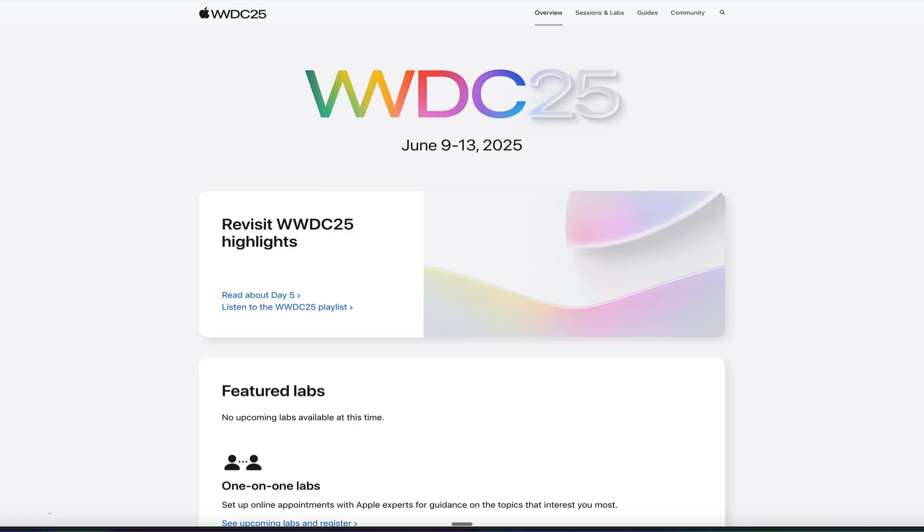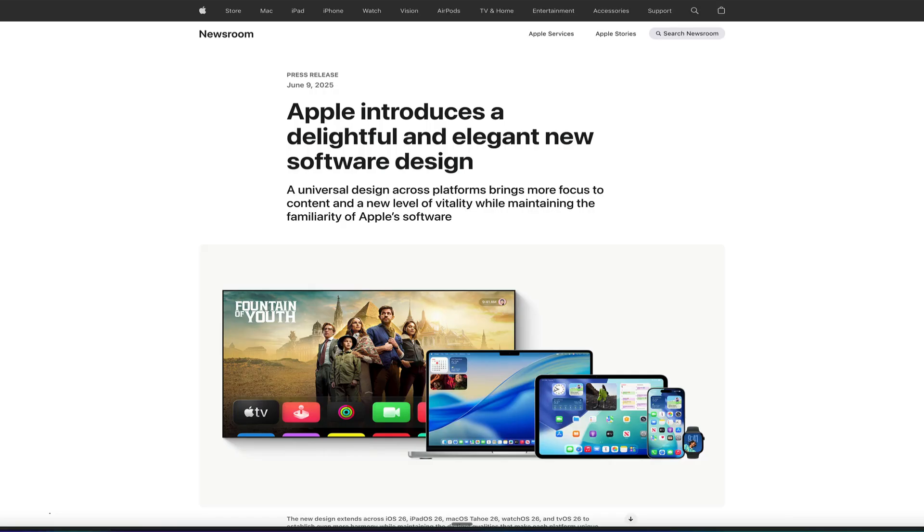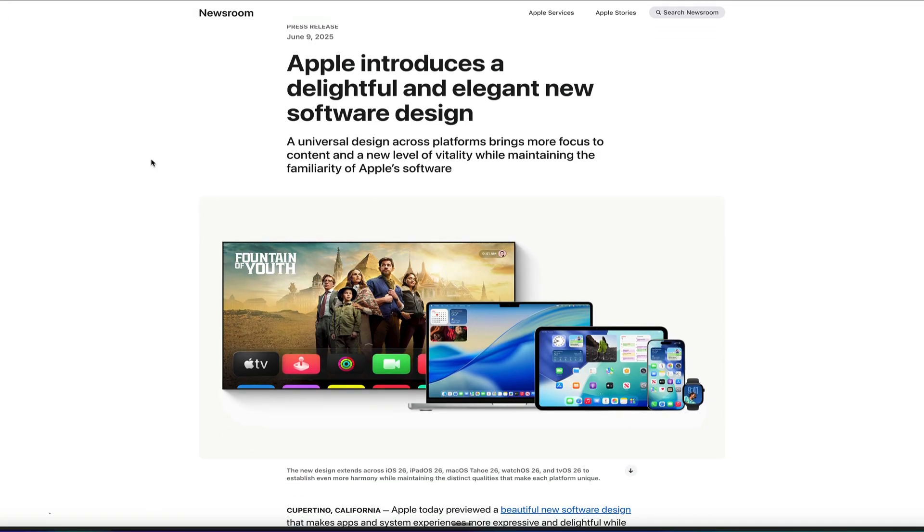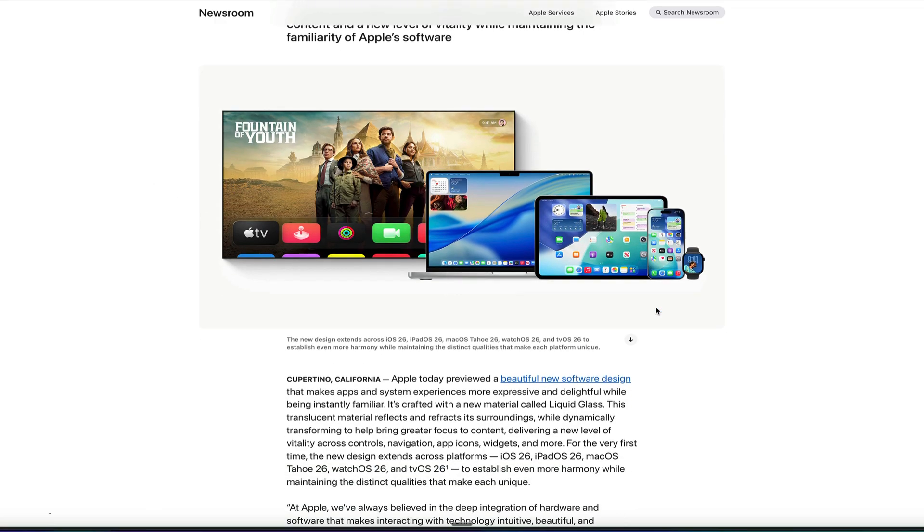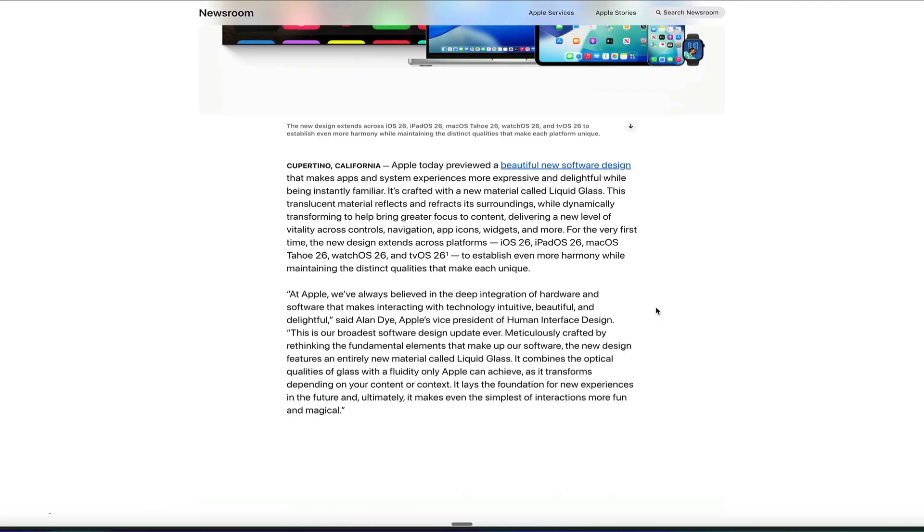But before we dive in, let's take a look at their new design language that they're calling Liquid Glass. Now, this design language is across all of their platforms, from the Apple TV to the Mac to the iPad, the iPhone, and even the watch.